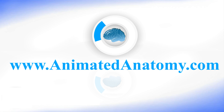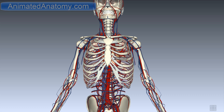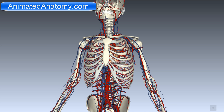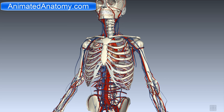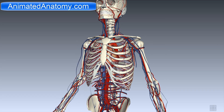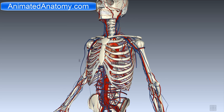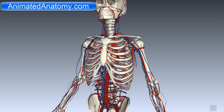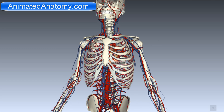Animatedanatomy.com. In this lesson I will be talking about the heart. I will not be talking about the heart functions such as emotions and feelings. I will rather look at the heart as a pump.